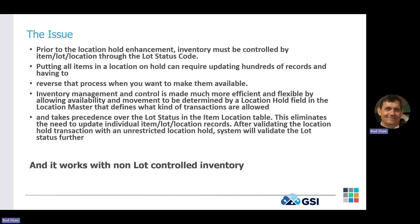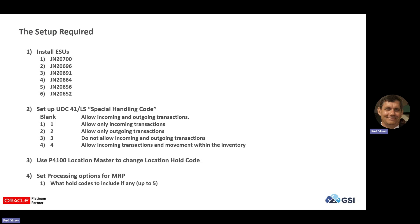So the setup required really is, I took a 928 tools environment, and I installed using the web deployment and package build these six ESUs. Those are the only ones that were required to make this functionality work. So I applied those ESUs into this environment.